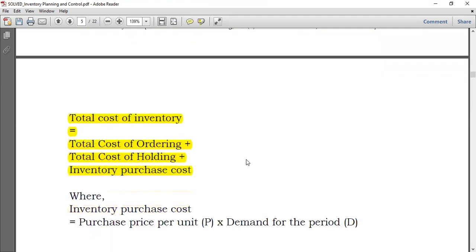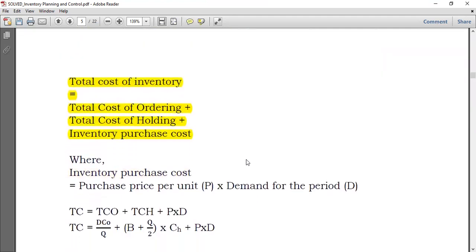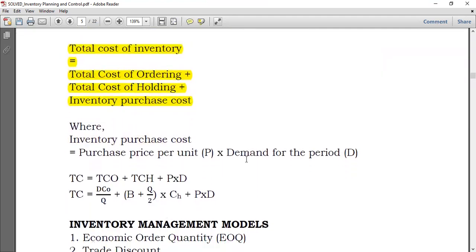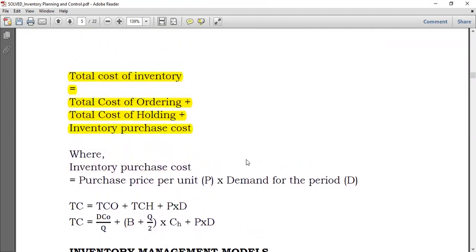So that's the overview of inventory management costs. If you haven't subscribed, you can subscribe for regular updates. Thank you very much, and until next time.